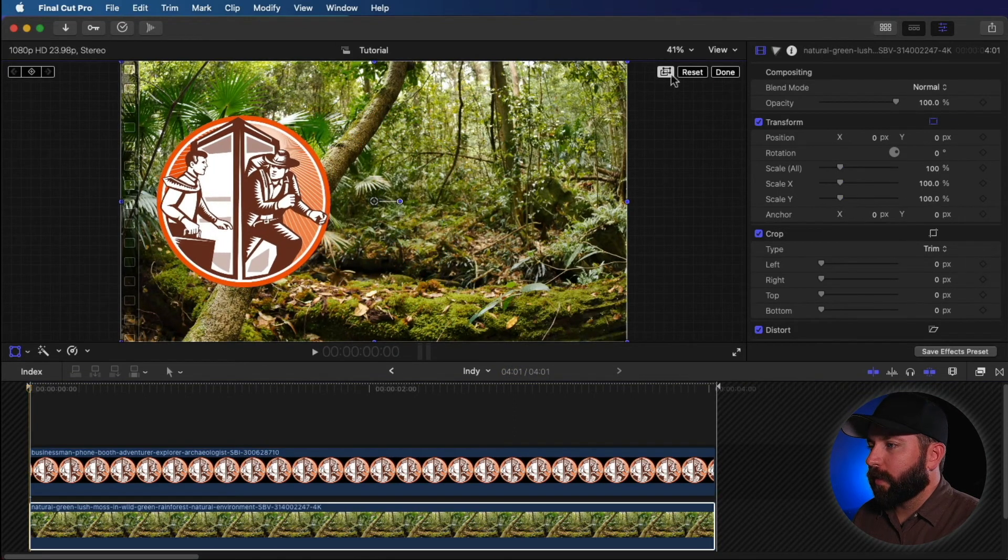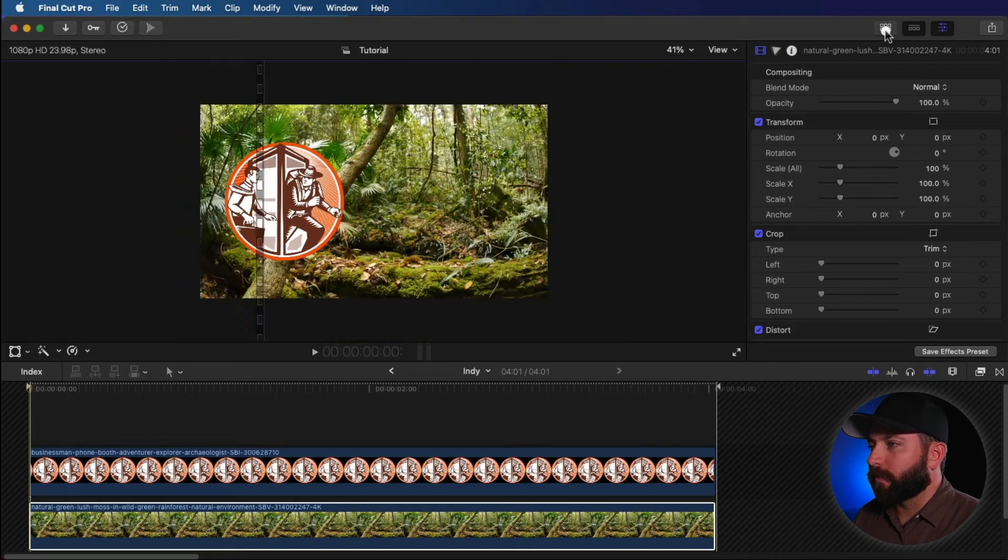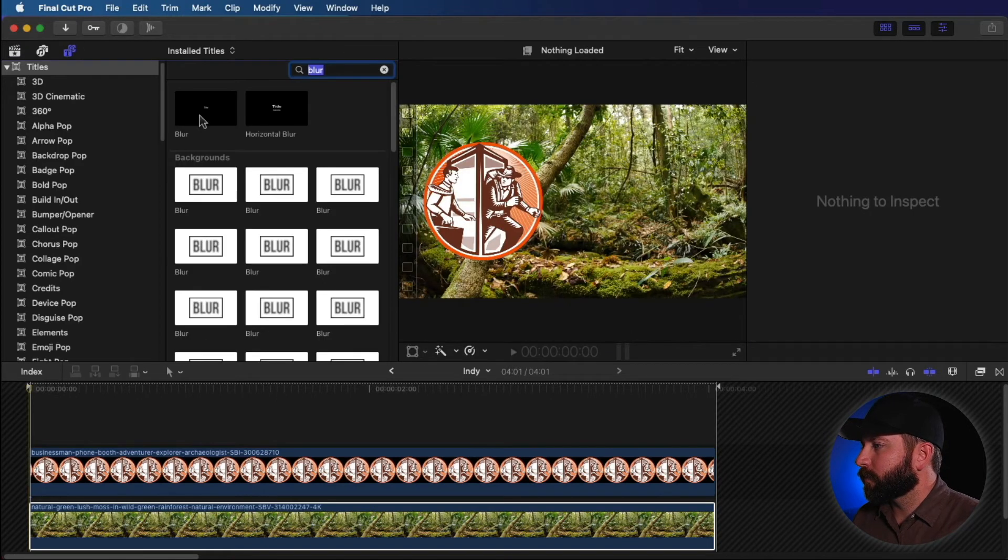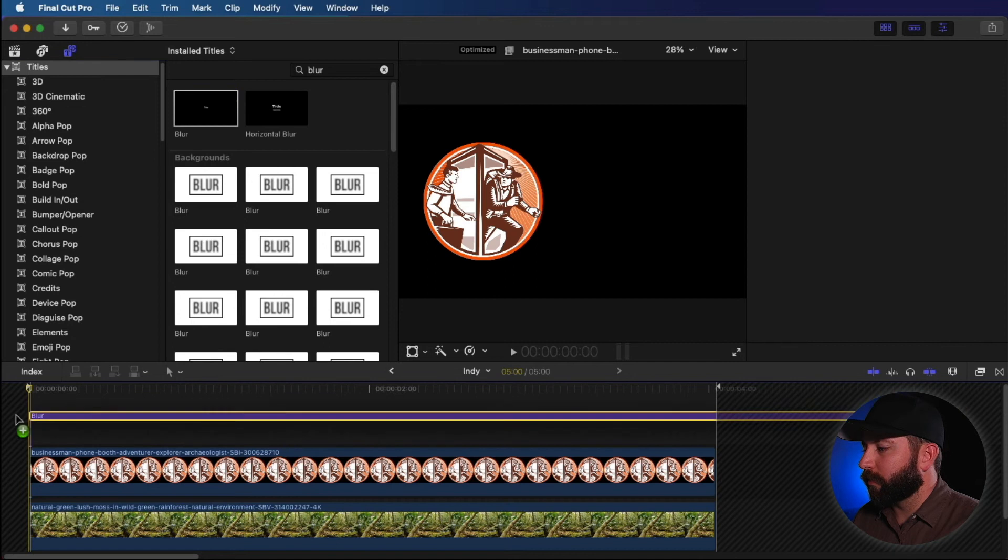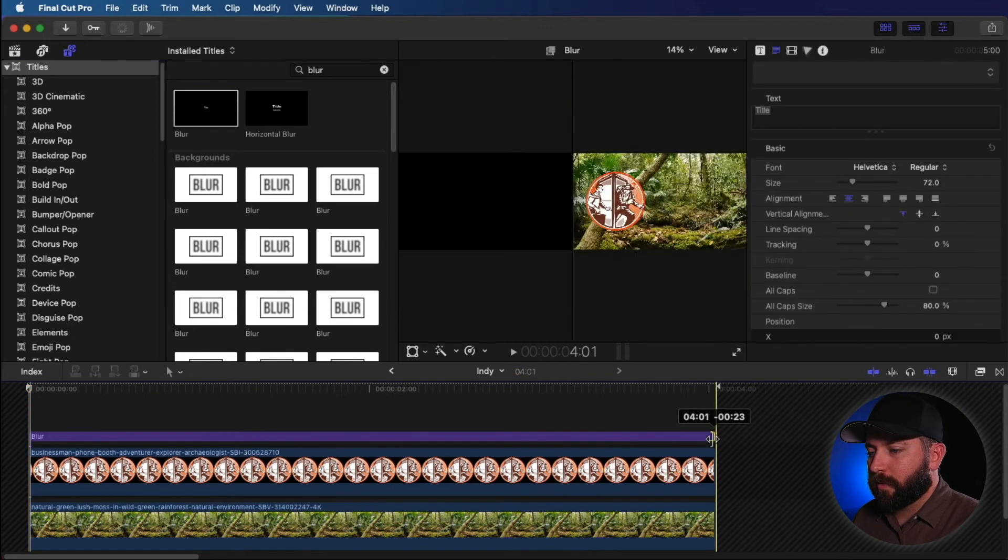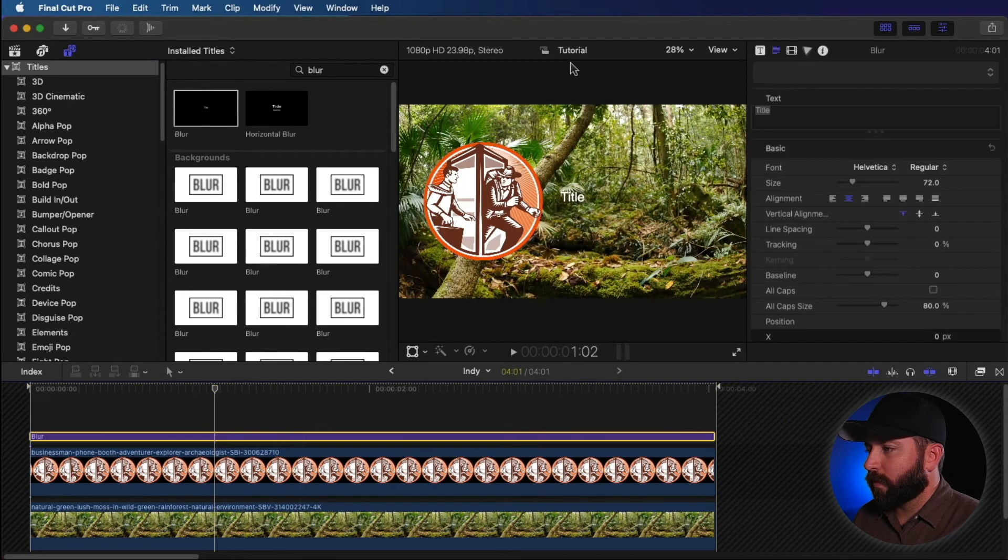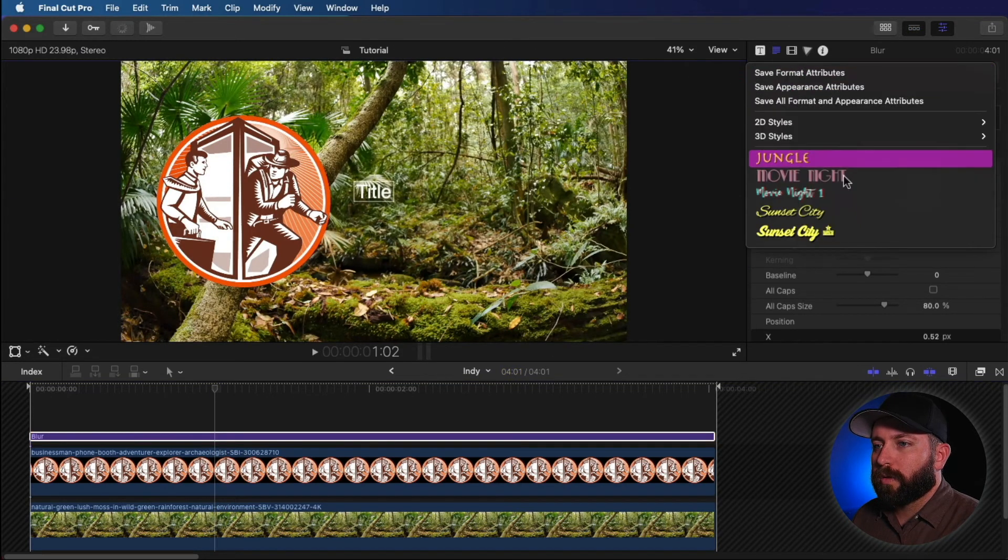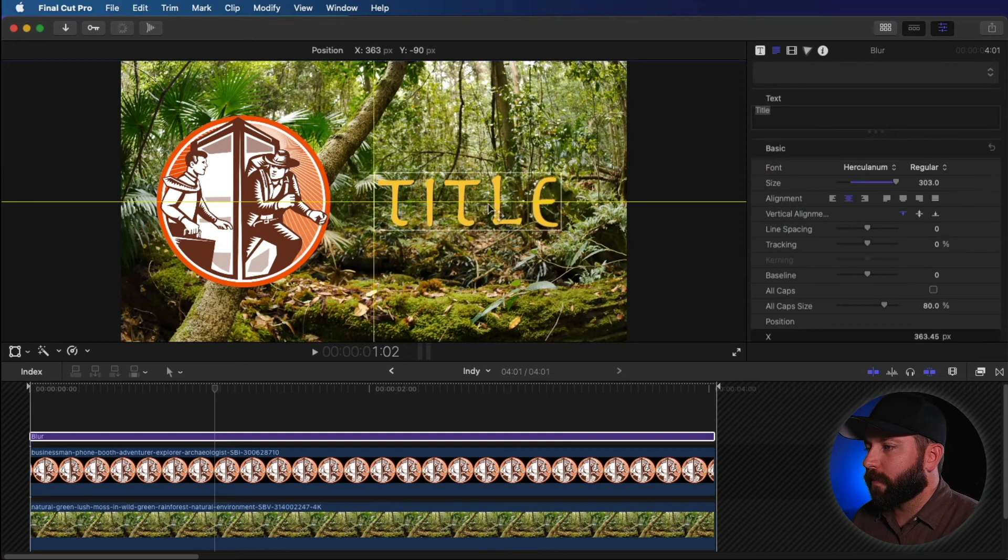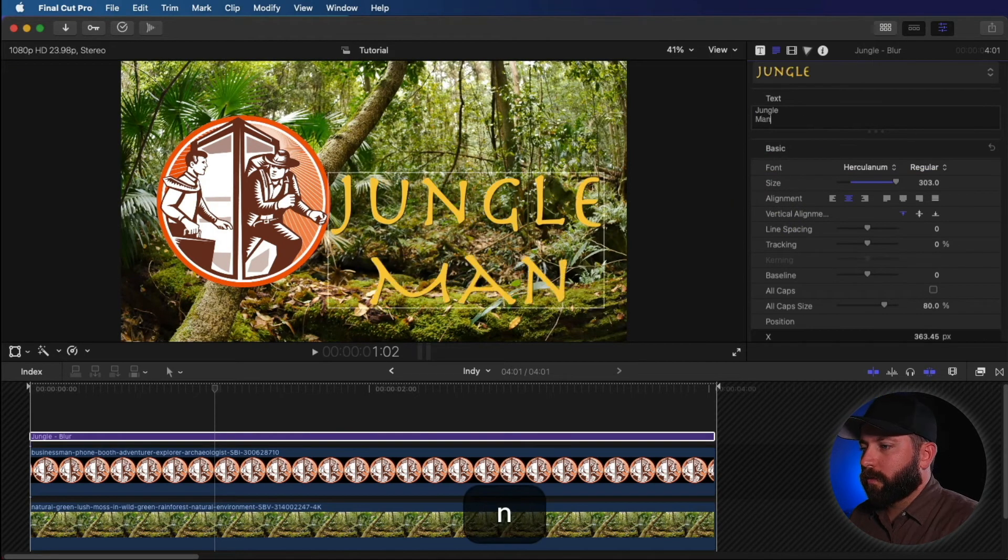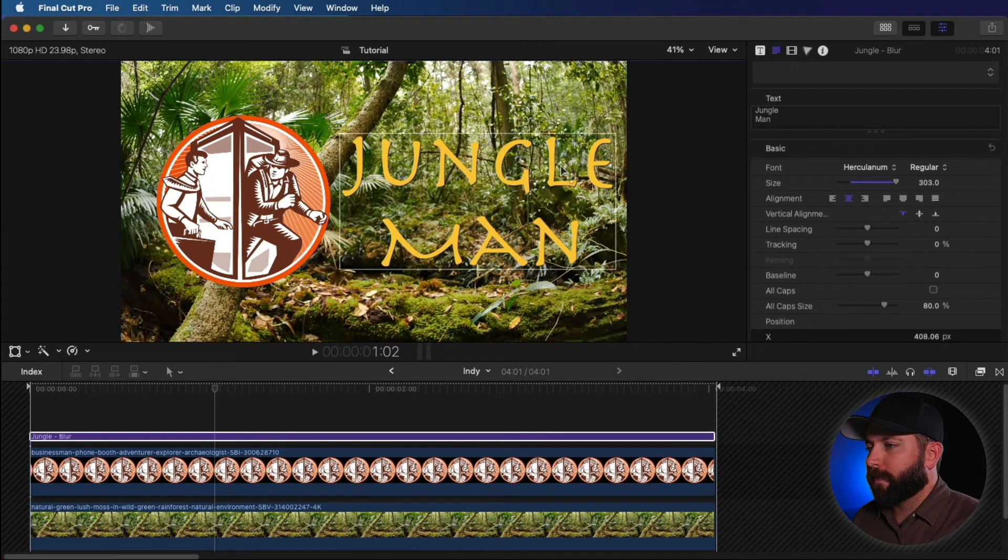Then we're going to drop in a title. Let's bring that from here. We'll just bring a blur into this. Resize that. And now we can, using one of those presets we made before, put that there. Jungle man. Because why not?